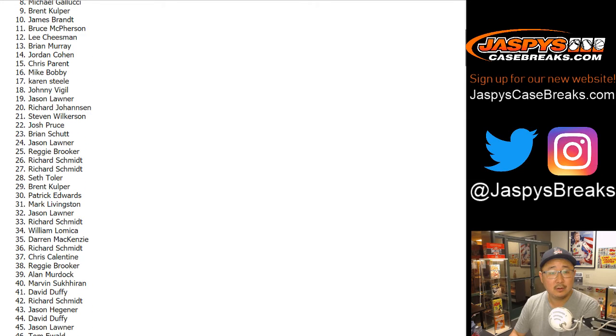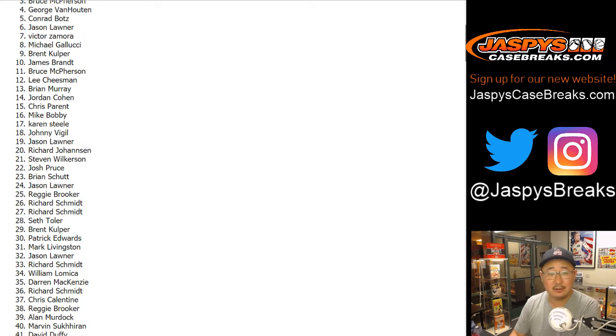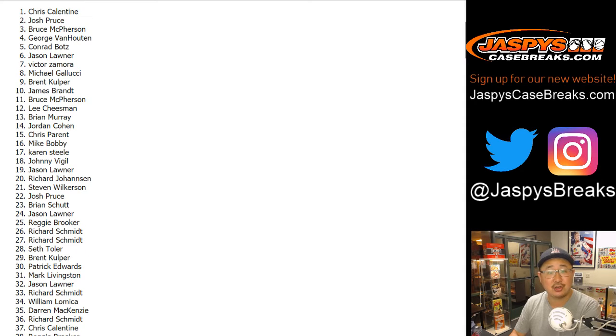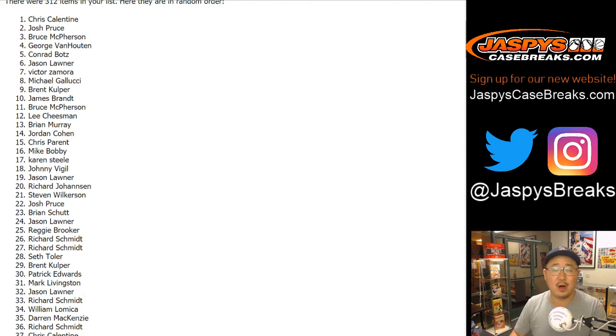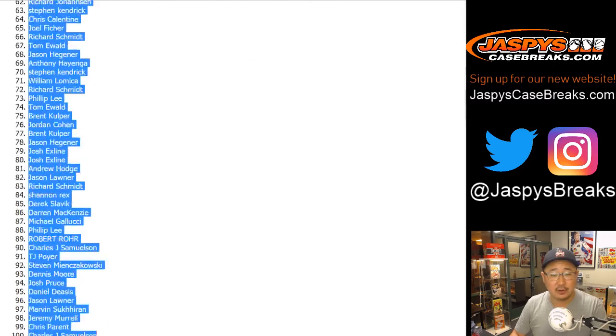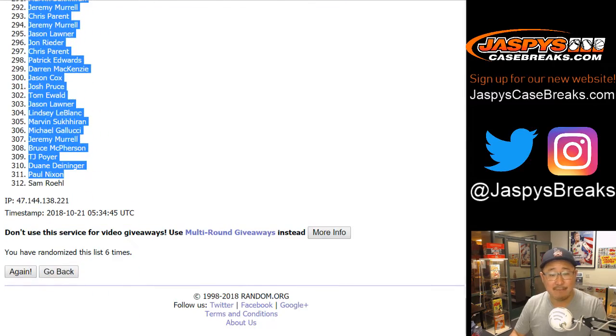We have, there's Jason there at six. No dice. It's going to be George at four, Bruce at three, Josh at two, and Chris at one. There you go. So congrats to the top four.